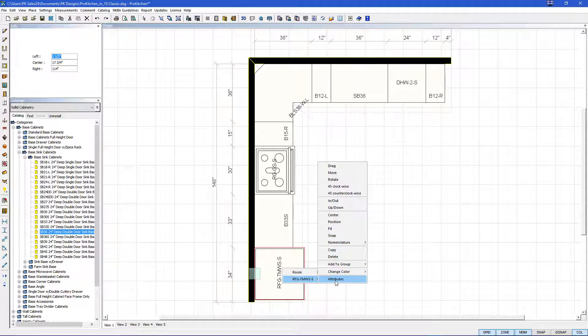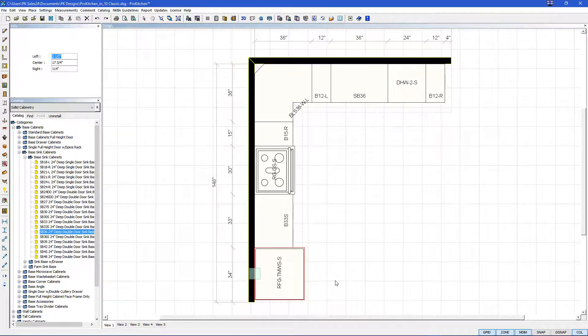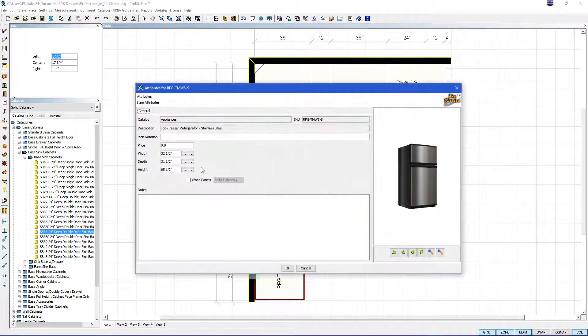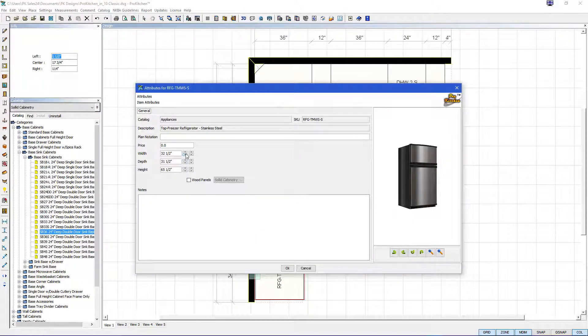Okay cancel and then we're going to move everything right into position. I'm going to change our refrigerator. Let's change that to a 30 inch. Give us a little more room here.